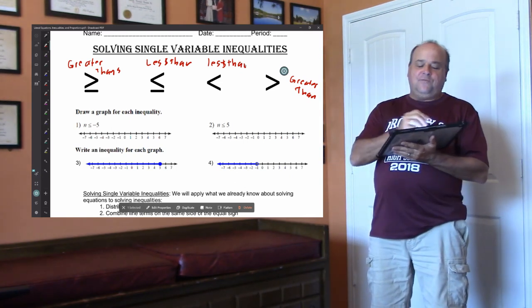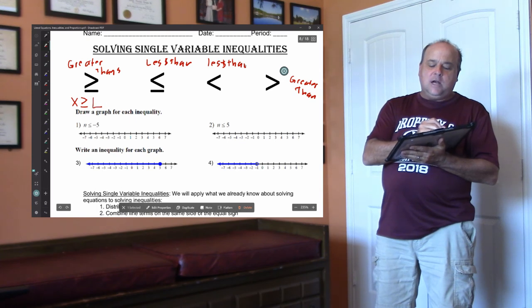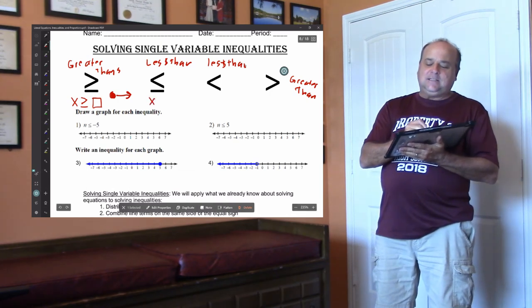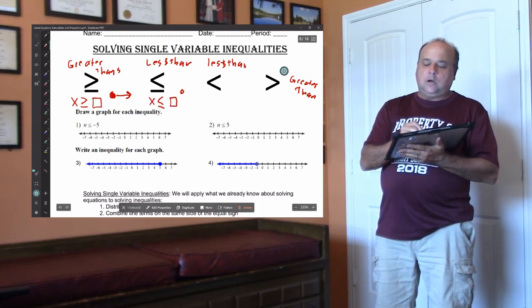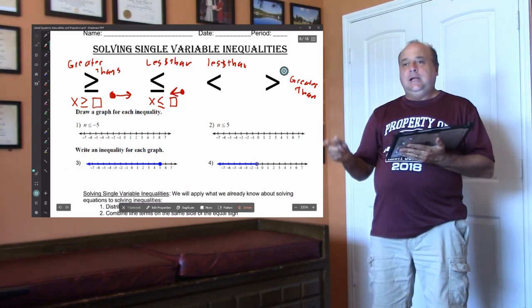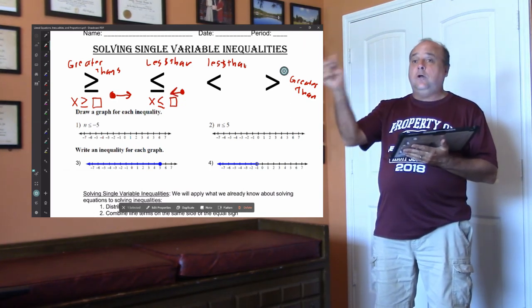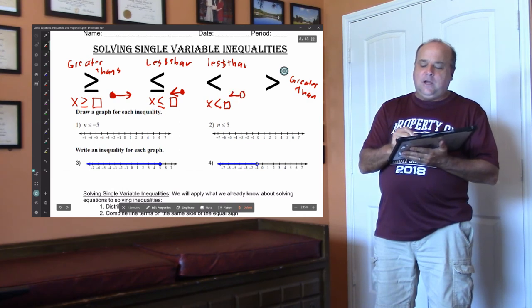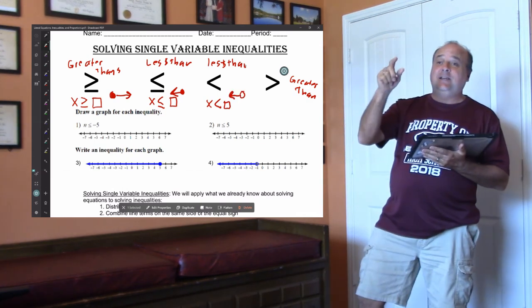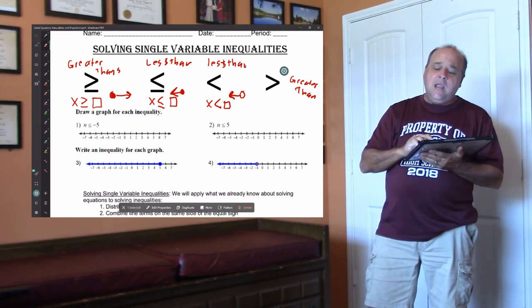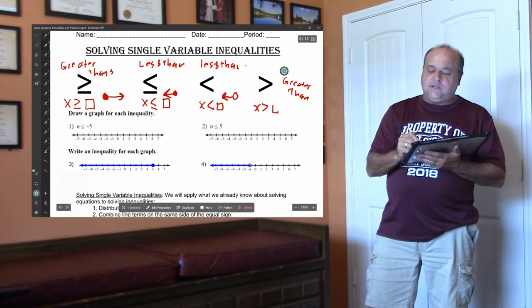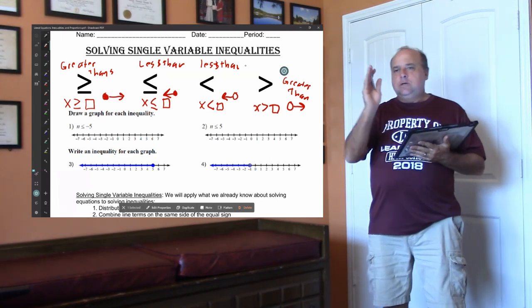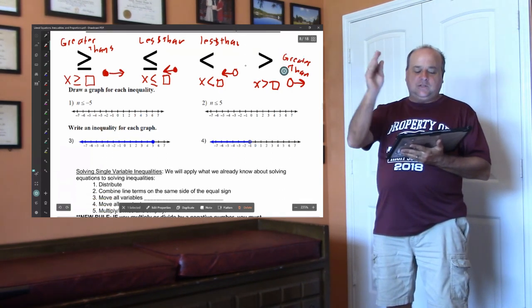You will also graph these. If you have x greater than or equal to a number, you're going to draw a closed dot and your arrow will go to the right. If you have x less than or equal to a number, you're going to draw a closed dot and the arrow will go to the left. It's important that x is on the left — when we solve these, we're always putting the variable on the left. If you have x less than a number, you'll draw an open dot and the arrow will go to the left. And if you have x greater than some number, you're going to draw an open dot and your arrow will go to the right.